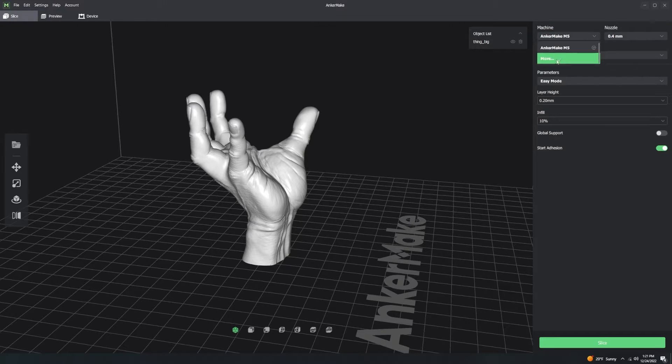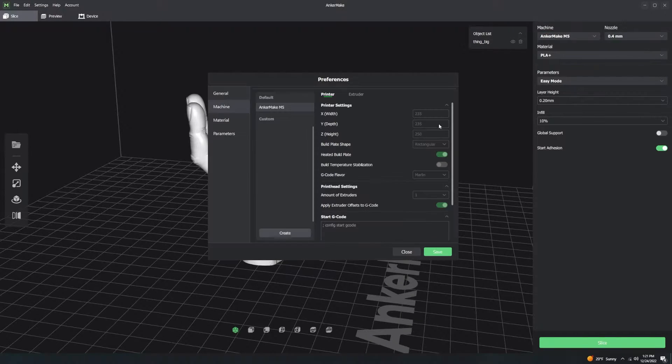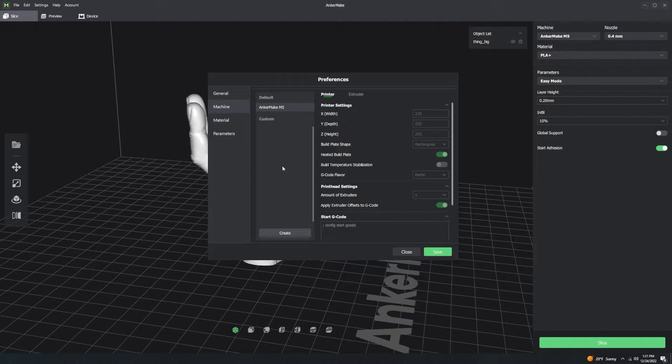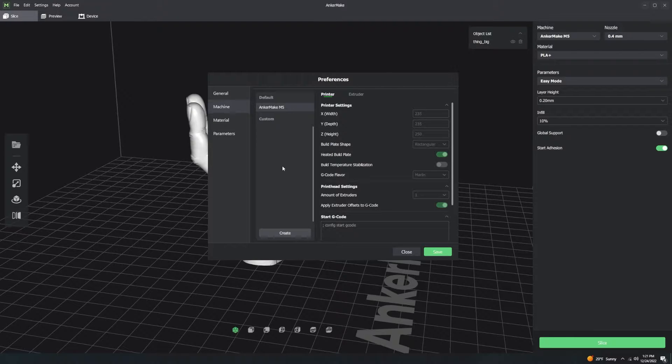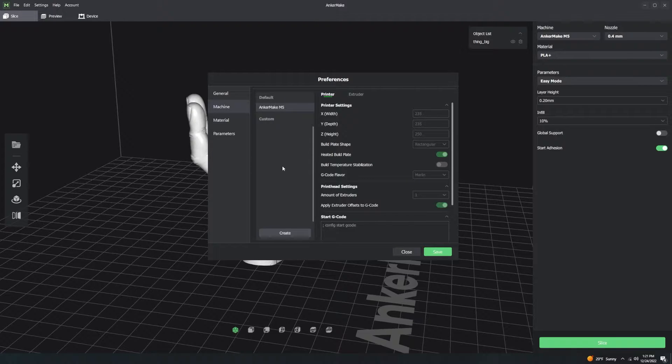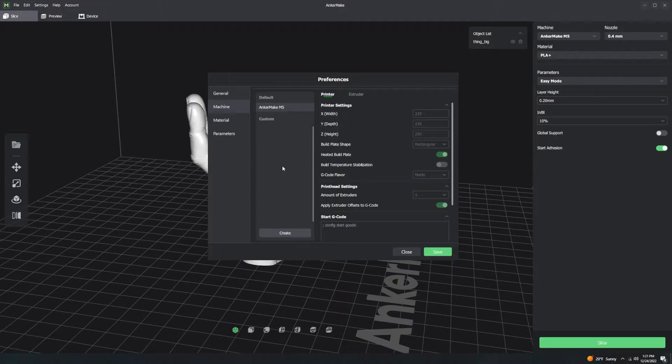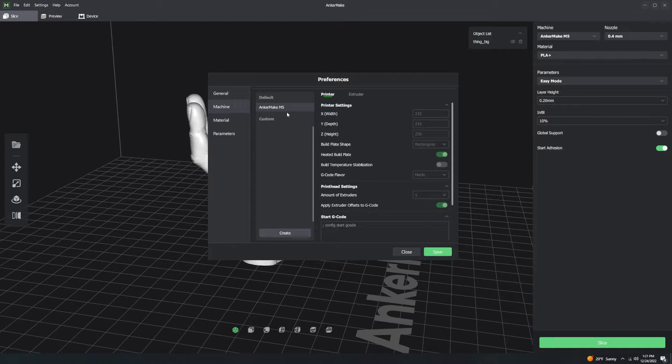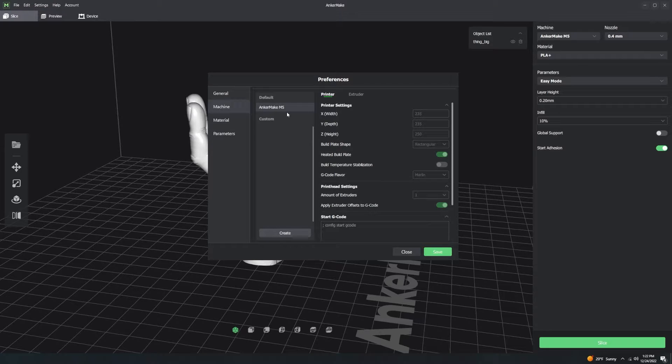The reason we have machine profiles is because AnkerMake Slicer wants to be able to be used for different printers, not just the AnkerMake M5. It wants to be able to be used for Enders, and Prusas, and Elgoos, and everything else. AnkerMake M5 is a default profile because, obviously, it's made by the same company. This slicer is made by the same company that makes the printer.